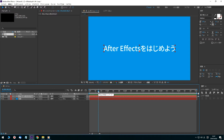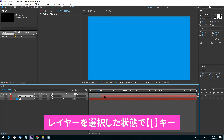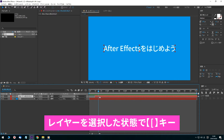Now, in After Effects, drag the start of the text layer to the left so it begins at 15 frames. Click the layer and press the name key, then place the start of the layer aligned to the current time indicator.